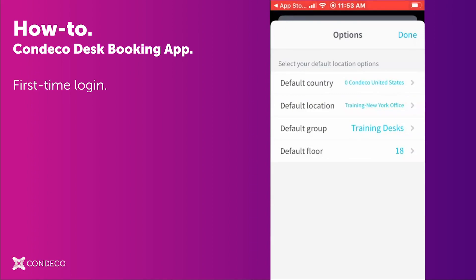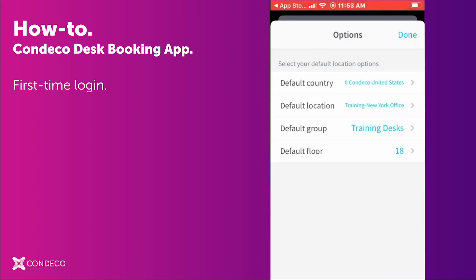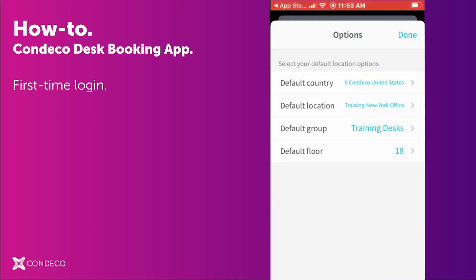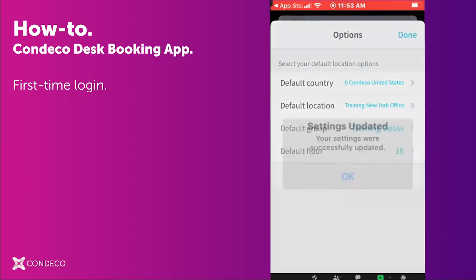You are immediately brought to the Settings page so that you can put in your default country, location, group, and floor for where you will be booking most often. When you are through, click Done in the upper right-hand corner.